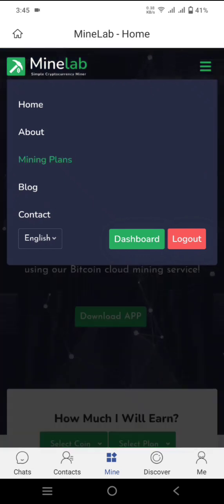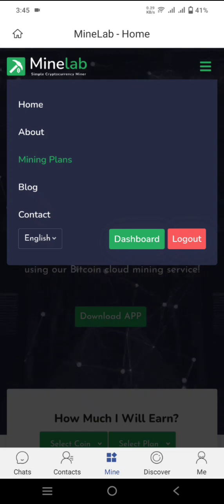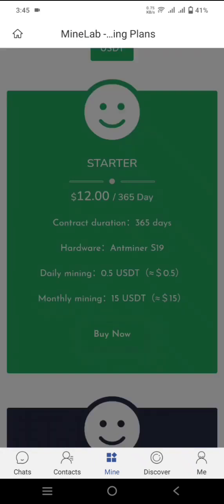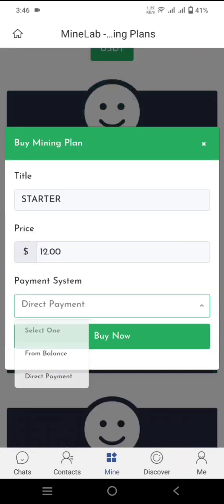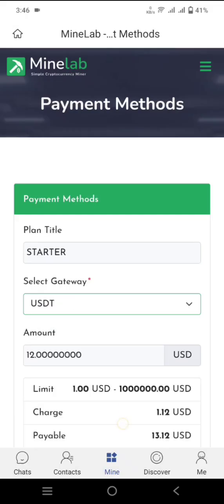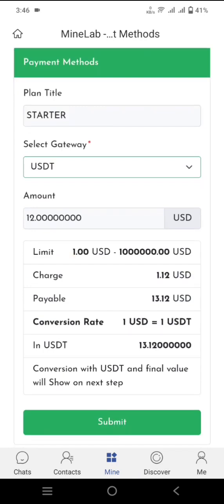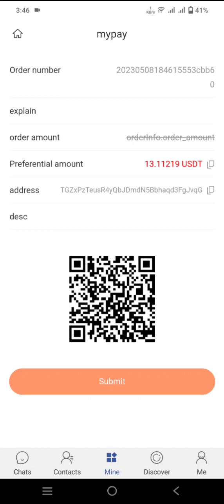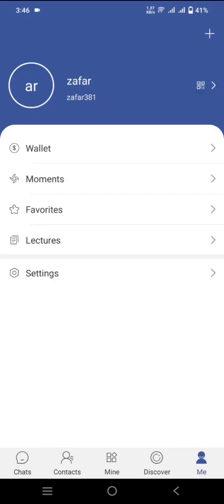Click on the mining plans to view them, then click Buy just as we did before with the $12 USD sign-up bonus. You can buy the same Starter plan again. Click Buy Now, then select Direct Payment and click Buy Now again. Select USDT as the payment currency. The minimum deposit is $1 USDT — you will need to send $13.12 USDT. Copy the wallet address provided, go to your personal wallet, select the USDT amount, send $13.12 USDT to this address, then come back and click Submit. Your account balance will be updated and the plan will be purchased automatically.